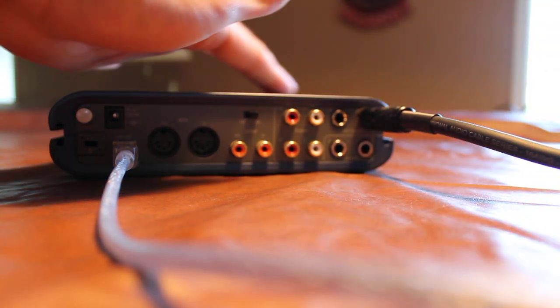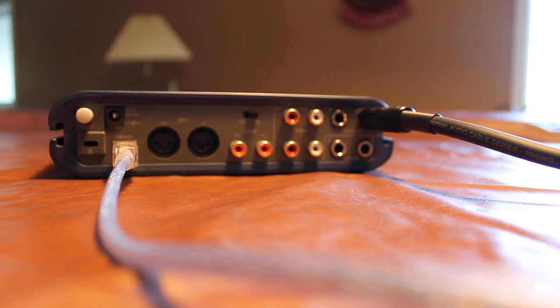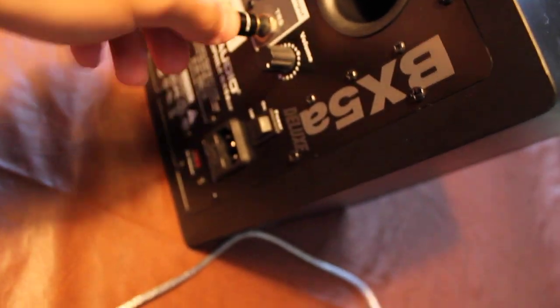So you plug it in, this one may be like your right speaker, and then from there you take the other end of it, just the TRS.